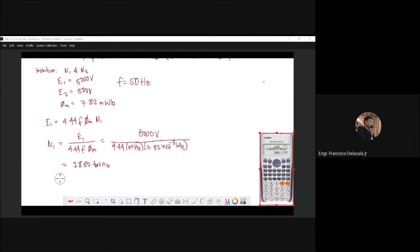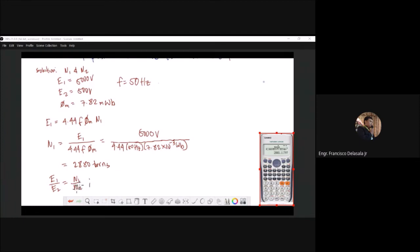For the secondary, we use the voltage ratio. We have E1 over E2 equals N1 over N2. From this ratio and proportion, we can say N2 = N1 × E2 / E1.